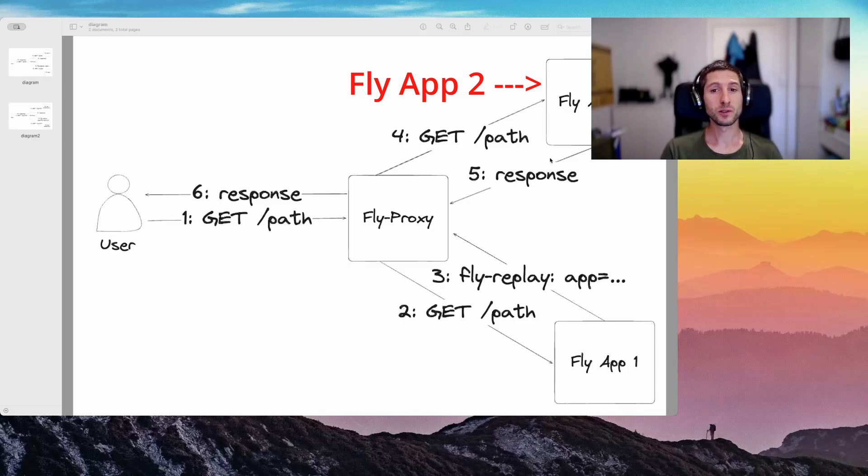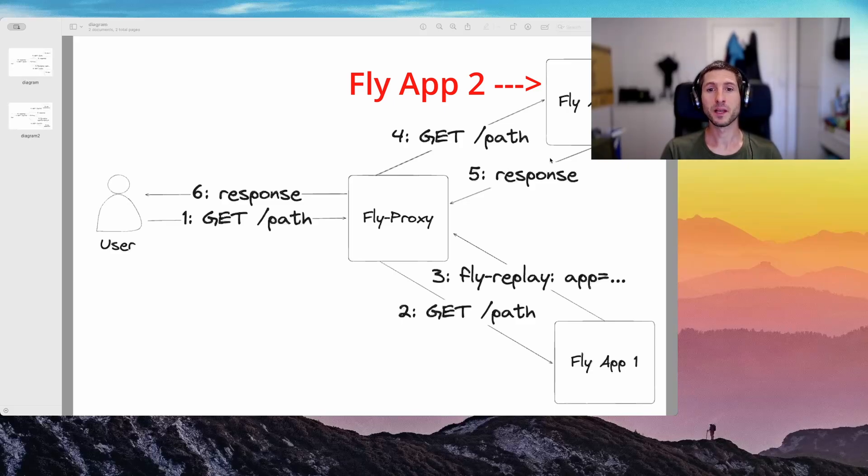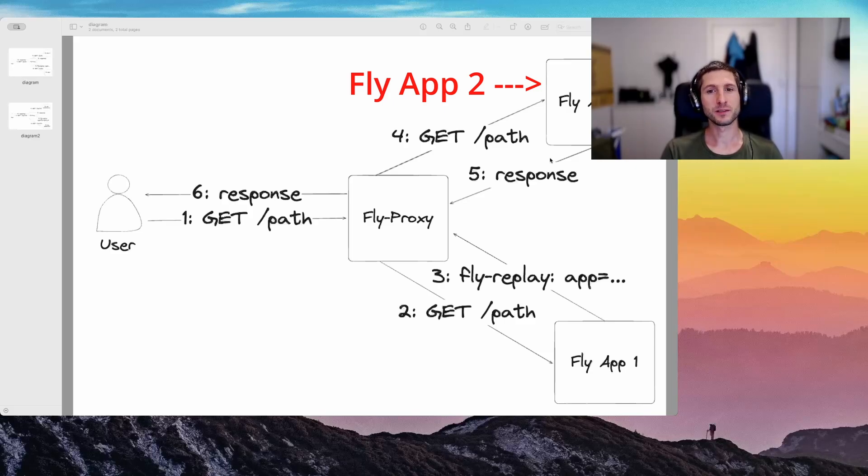You would want to reach for this when you are using a sharded multi-region Postgres setup, where some requests need to bounce around to the right cluster. You can reflect any request to the right machine using FlyReplay.